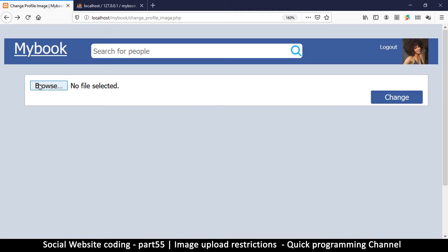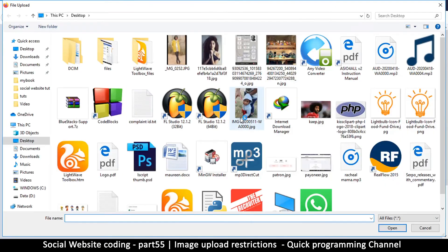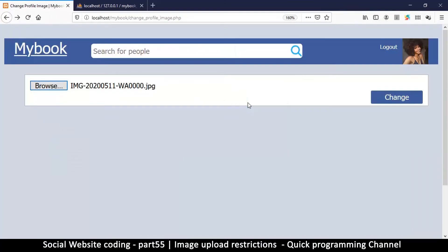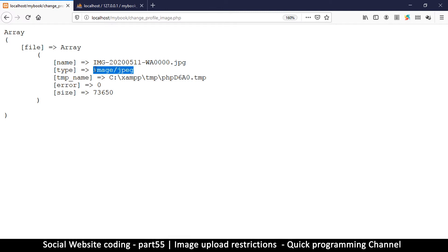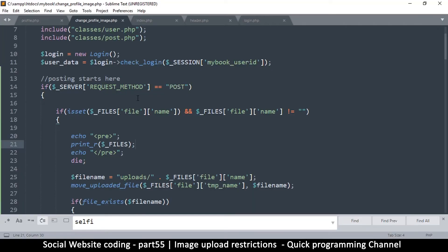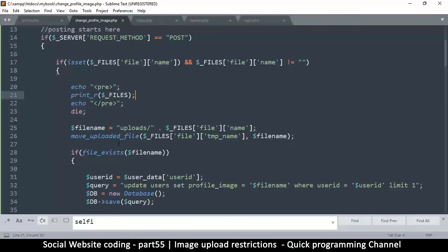So if I go back this way and browse for an actual jpeg this time and hit change, you're going to see that now I have image slash jpeg. So this is the type of file I should be looking for. So you might want to allow users to upload png or jpeg or whatever it is, but this is how you check using the type.